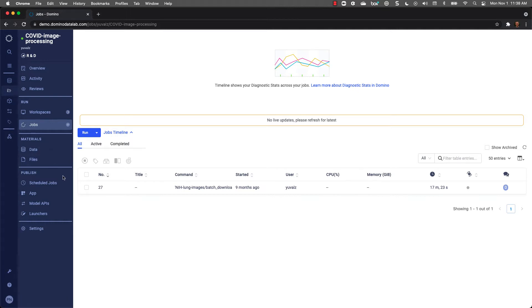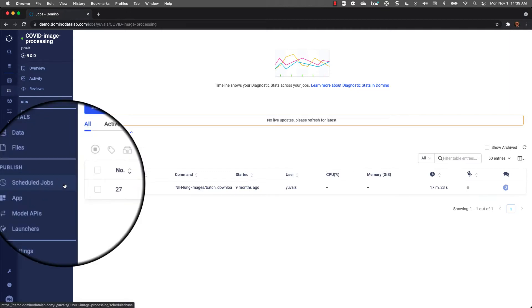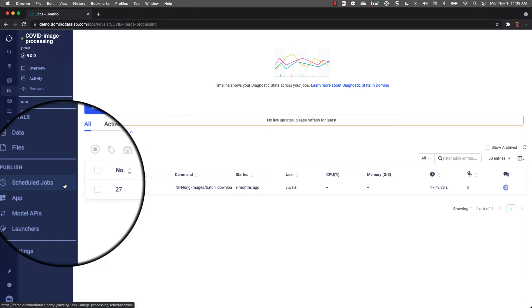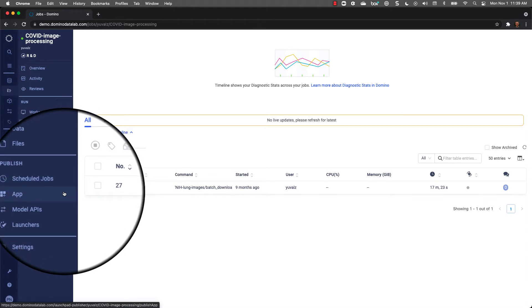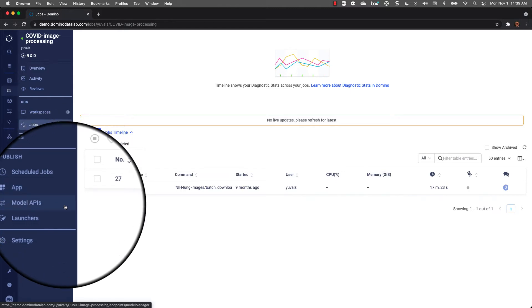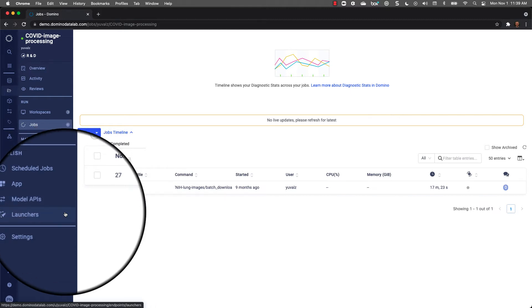The last section in a project contains the various publishing or deployment options. Domino provides users and organizations with multiple options for publishing their work. Users can schedule jobs. For example, if you want to run some code on a monthly basis with new data. Users can easily create and host interactive applications that interact with their project, making it easy to share work with non-Stata users. Model APIs allow organizations to call a model programmatically and embed work into business processes. And lastly, users can create simple interactive launchers where parameters can be entered and a job run to quickly see the results.